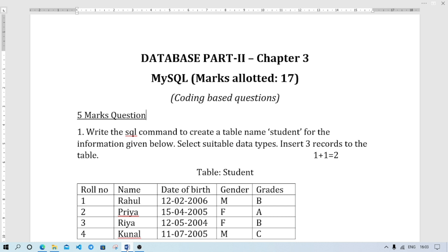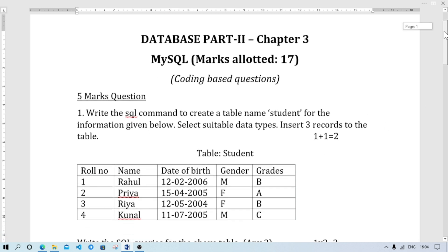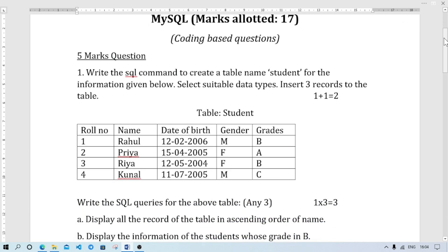First format of question. The first question: write the SQL command to create the table, table name, and after that insert 1 or 2 records to the table. So how we will do this one, I'll show it now.